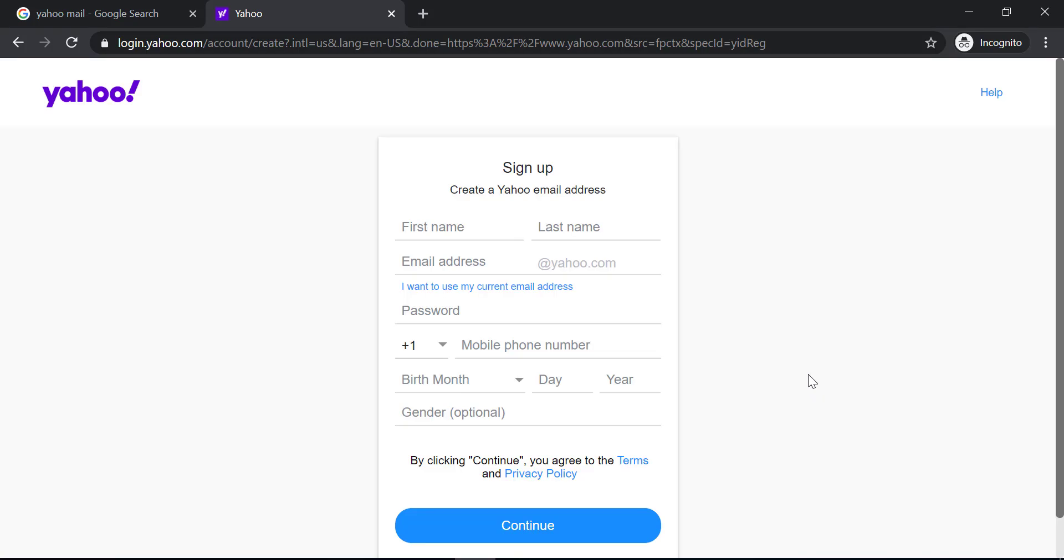There you have to fill in your details like first name, last name, email address, password, mobile phone number, birth month, birthday, birth year, and gender.